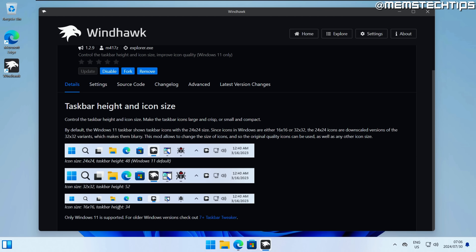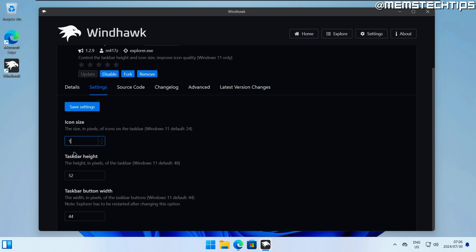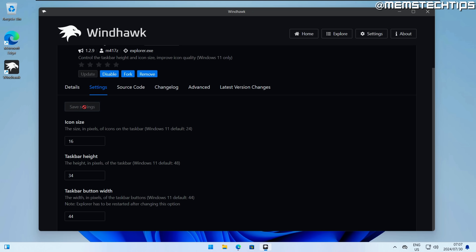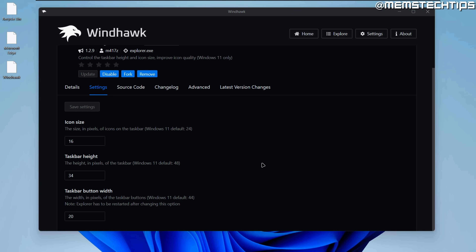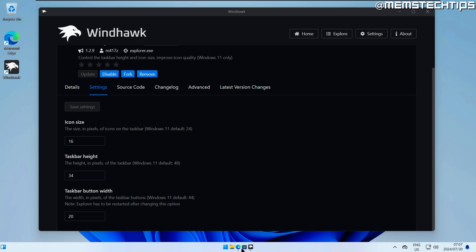For this example, let's change it to the small taskbar size: an icon size of 16 and a taskbar height of 34. I'll leave the taskbar button width on 44 for now. If I click save settings you'll see the taskbar has changed and it's a lot smaller compared to the default Windows 11 taskbar. If I change the taskbar button width to 20 and save, explorer needs to be restarted — click yes for those changes to take effect.